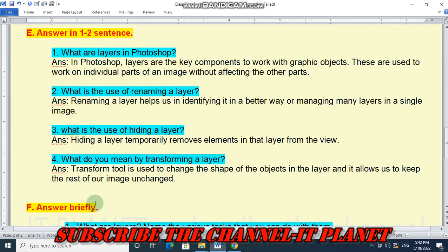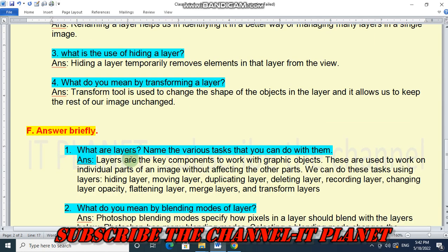Now answer briefly. Question 1: What are layers? Name the various tasks you can do with them. Layers are the key components to work with graphic objects, used to work on individual parts of an image without affecting the other parts. Tasks we can do with layers include: hiding, moving, duplicating, deleting, reordering, changing opacity, flattening, merging, and transforming layers.